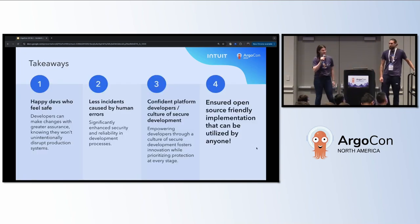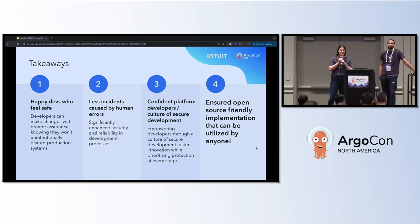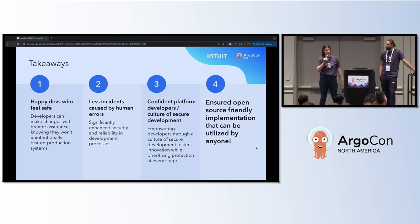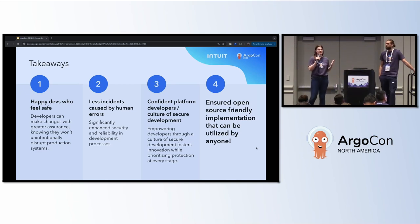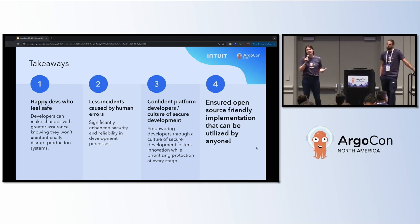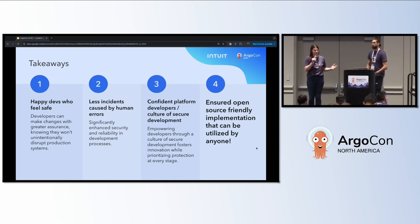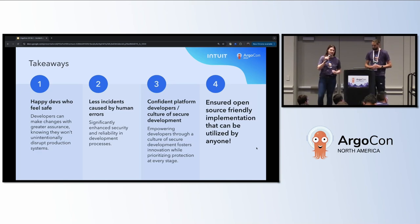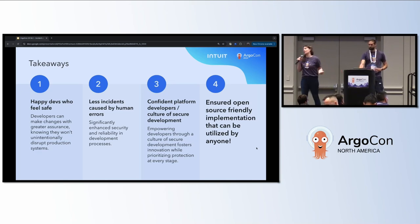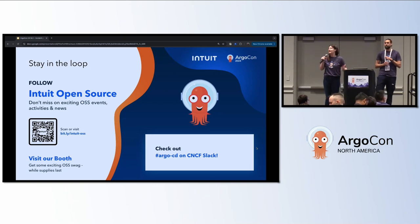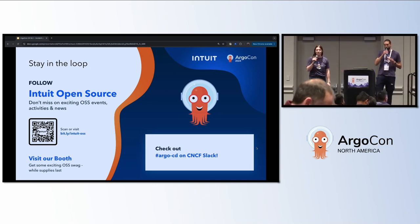Takeaways. Happy devs who feel safe — this is huge not only for developer productivity, but making sure that developers can continue feeling productive and safe while doing their development. Less incidents caused by human errors — we want our uptime and availability to be the highest possible, so any way we can mitigate incidents is huge. Having a culture of secure deployment may not be the most fun thing, but ultimately it's what's best for our businesses and customers. And most importantly for Intuit, we wanted to ensure this was an open-source-friendly solution and that all our Argo contributions continue to be open-source-friendly. Please scan the QR code and follow us on Intuit Open Source LinkedIn.